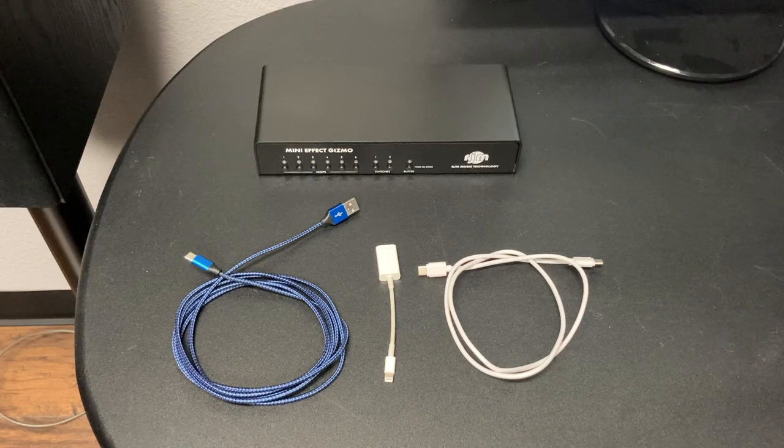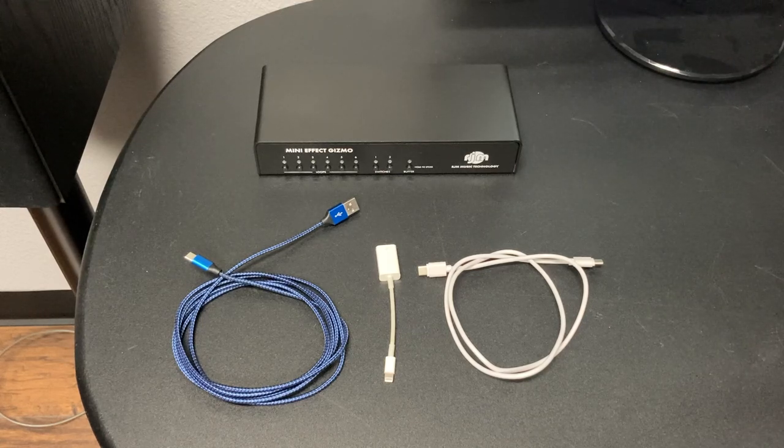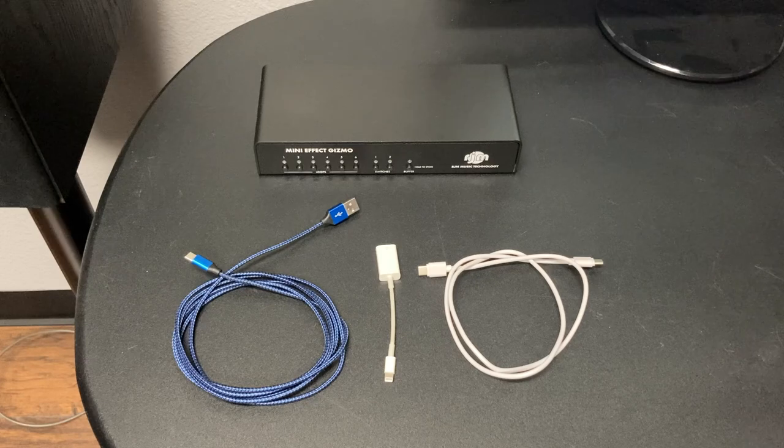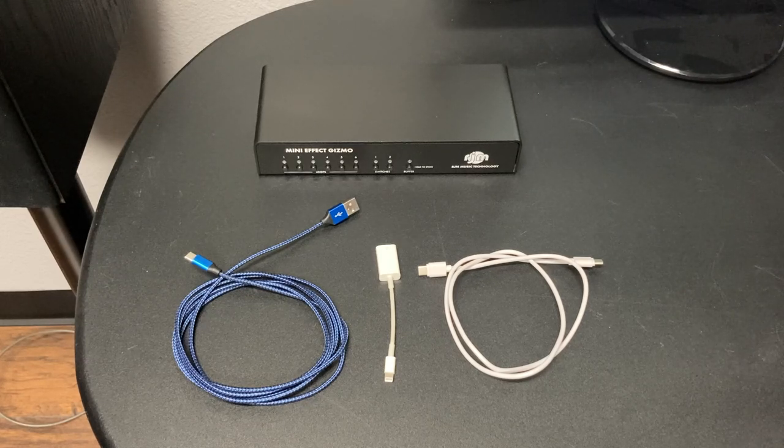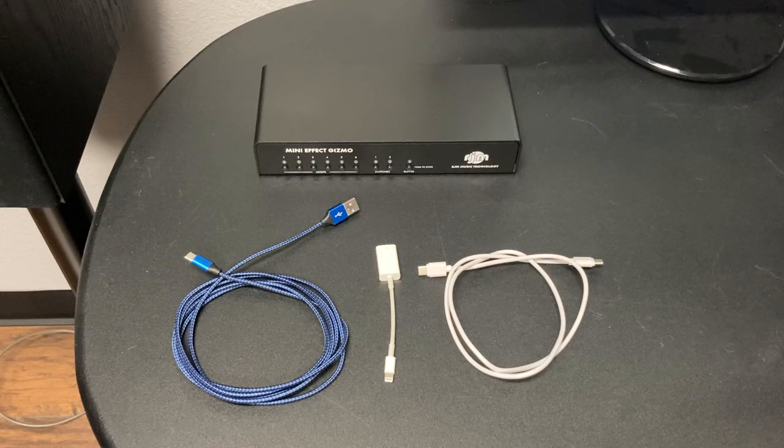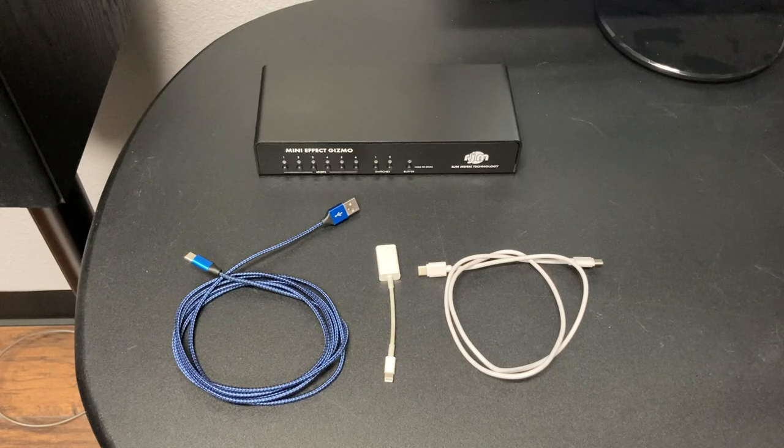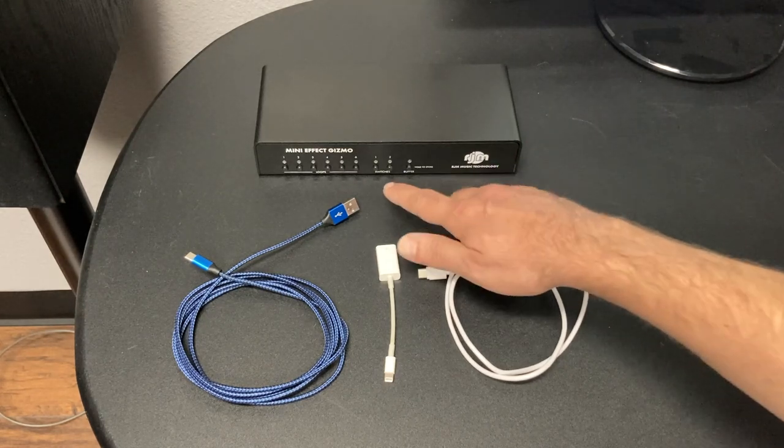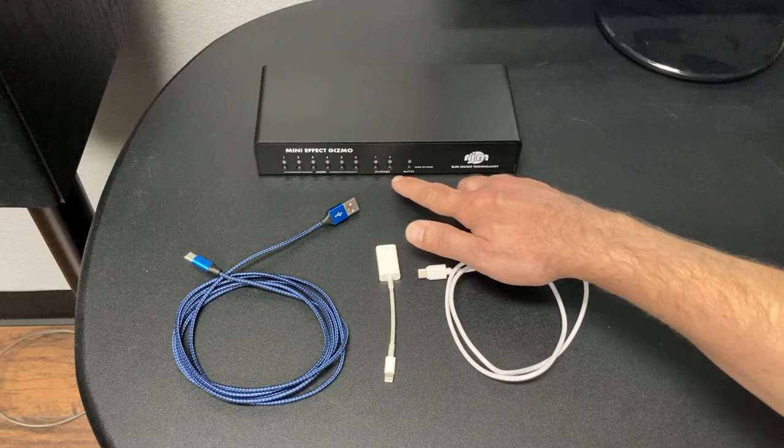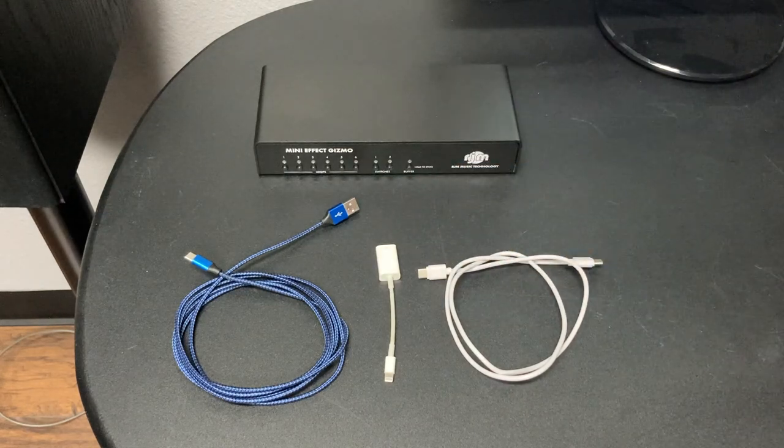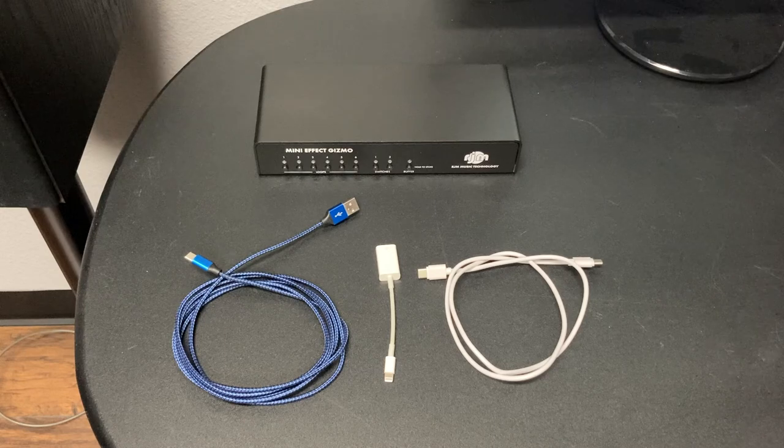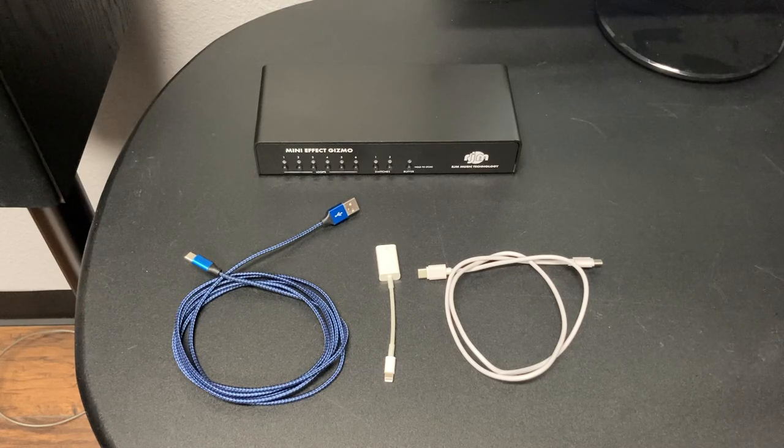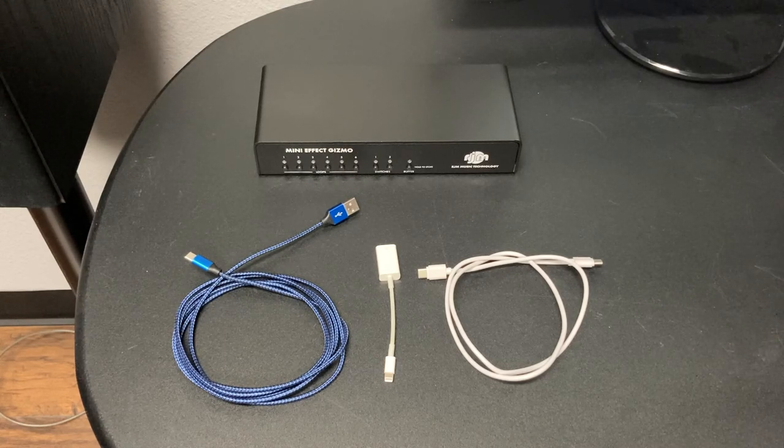In this video we're going to give you an overview of the MiniEffect Gizmo X editor software. Some notes at the beginning here. First of all, this only works with the newer MiniEffect Gizmo X model which you can identify because it has six loop buttons, two switch buttons, and a buffer button. The original MiniEffect Gizmo, which is not compatible with the editor software, has five loop buttons and a right button.